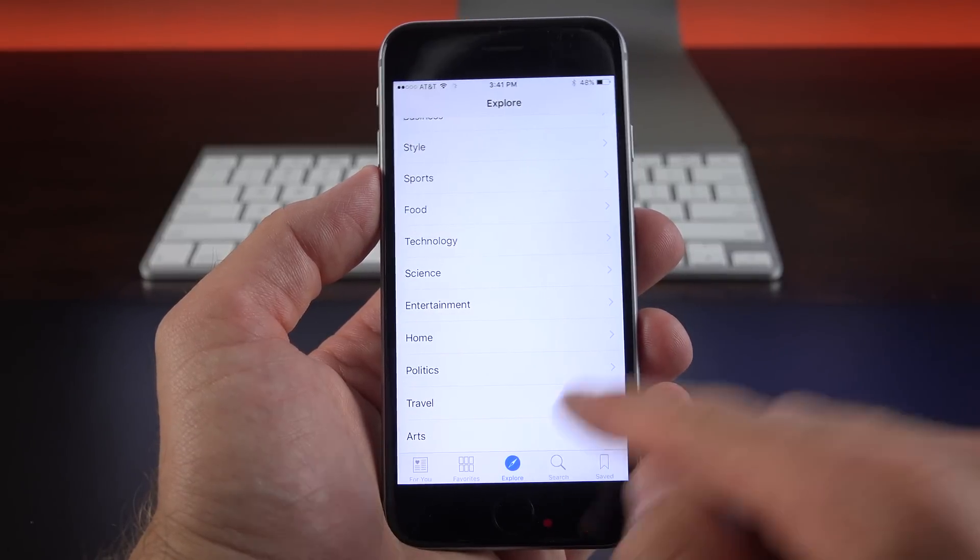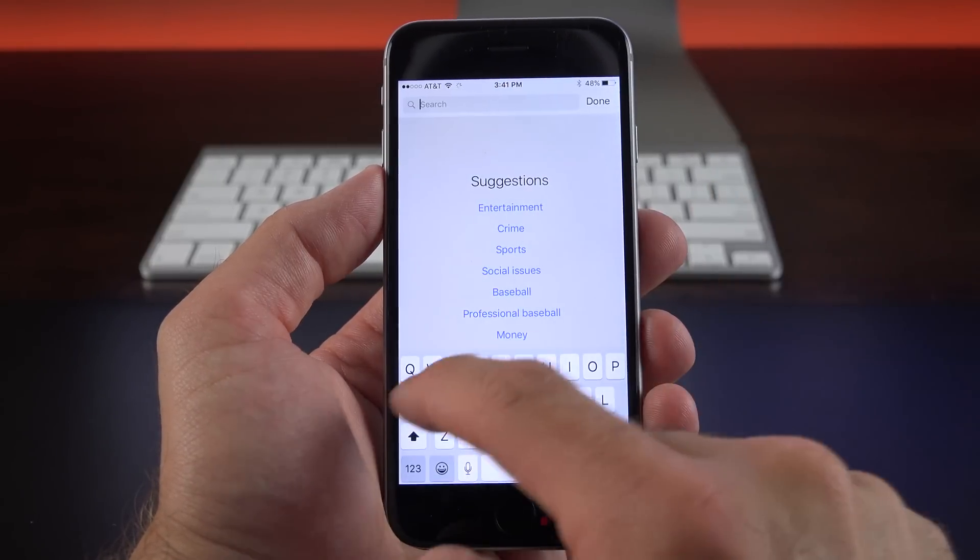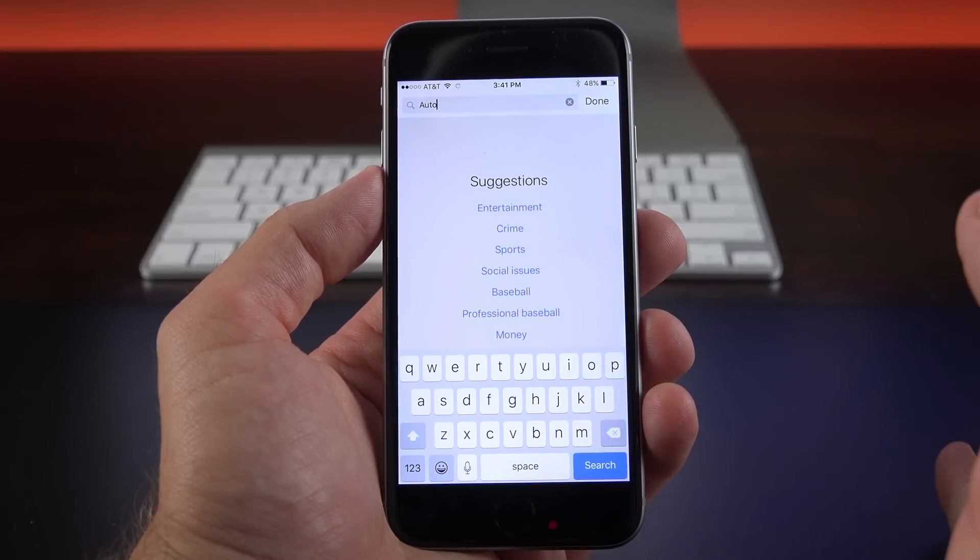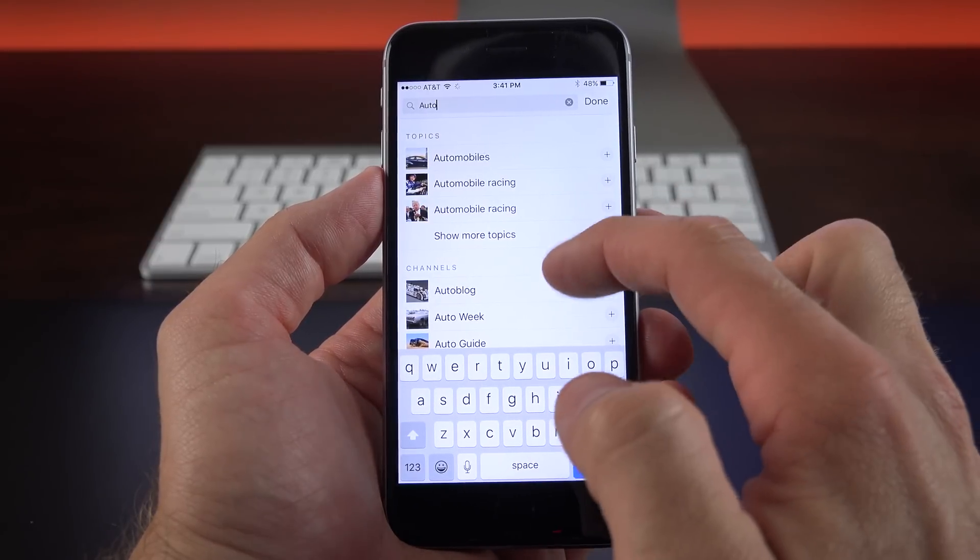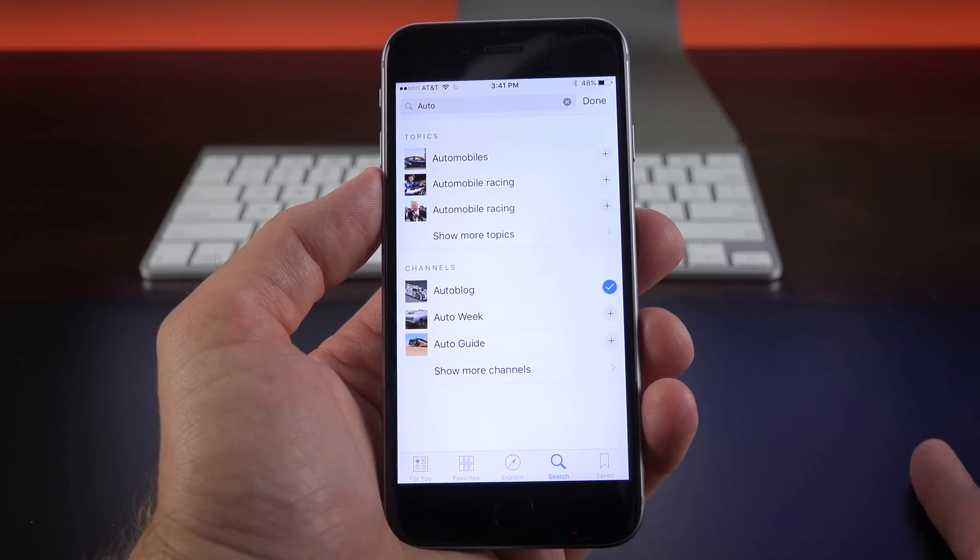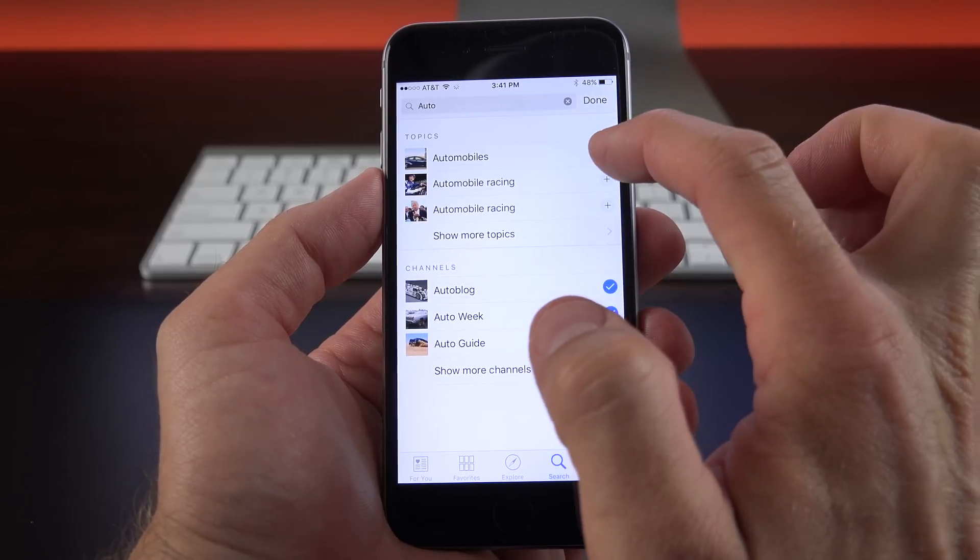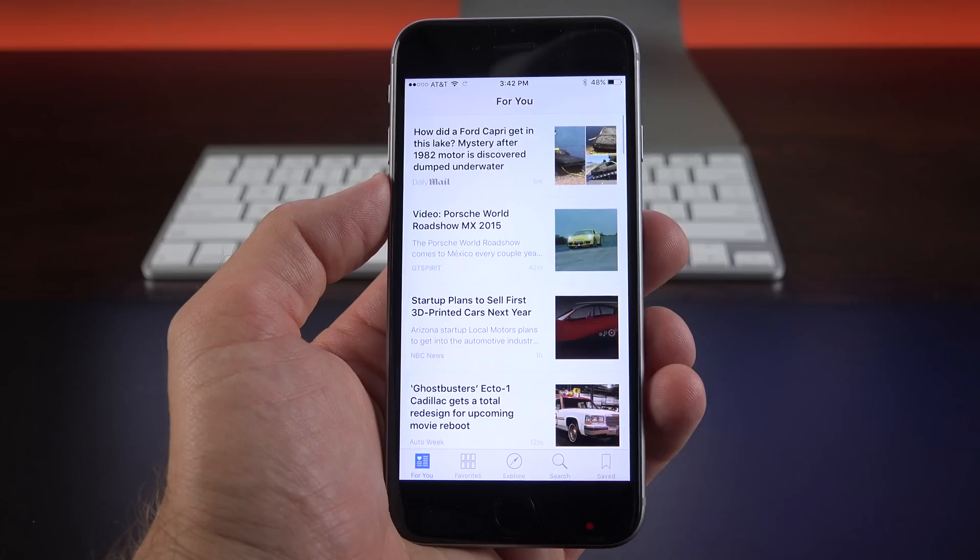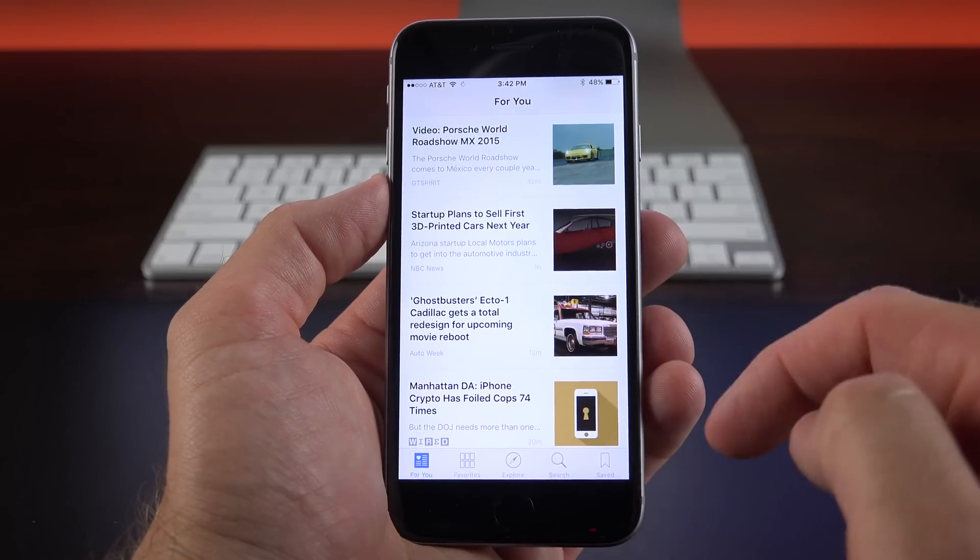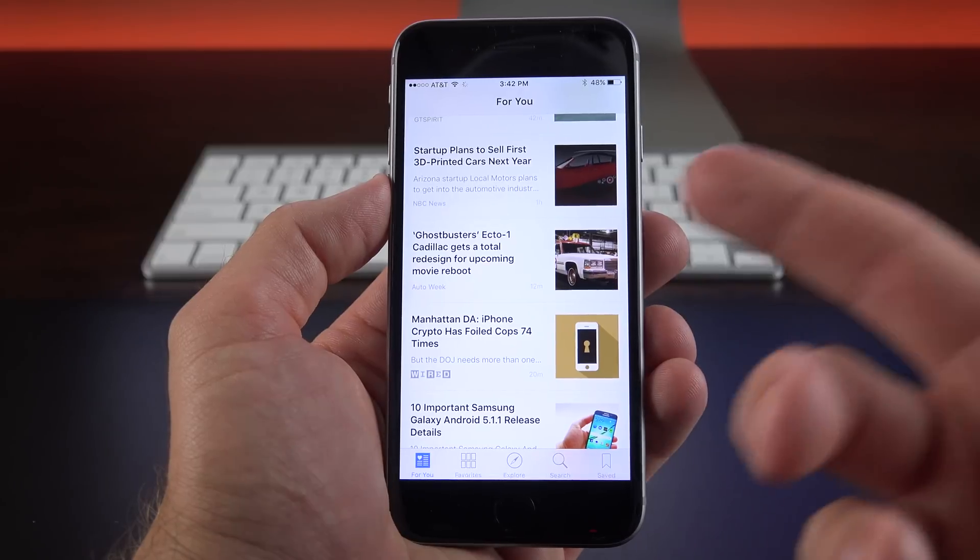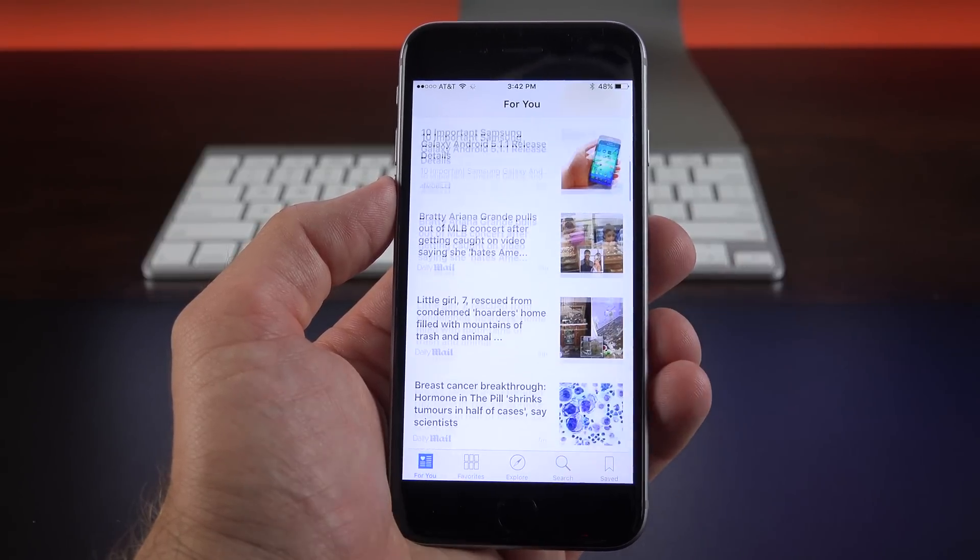You can also just search for them. So for example, I like cars. So I'm going to search for automobiles. It starts populating the list automatically. And you can see there are specific channels like AutoBlog, which I like, AutoWeek, and AutoGuide. I can also add this category, Automobiles. So now if I go back to my For You tab, you can see the story feed has been updated with items from AutoWeek, Wired, and more.